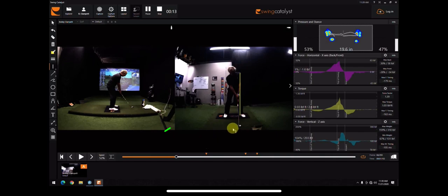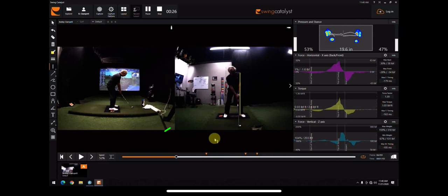So here I have a video of Bobby Clampett, who is still a very good player and played on tour for many years, played on the Champions Tour for five years, and owns the company that I work for.